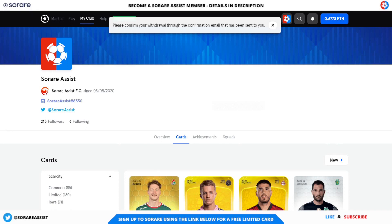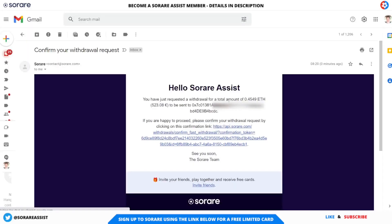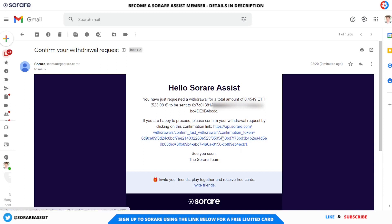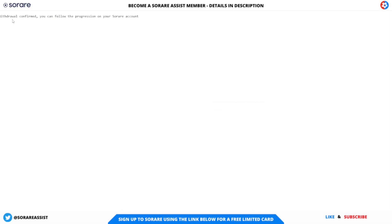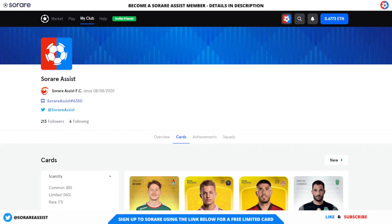I'm heading over to my email now. As you can see, I've got a confirmation email: your request for withdrawal of a total of 0.4549 ETH has been sent to — and that's the wallet address we just copied. If you're happy to proceed, please confirm your withdrawal request by clicking on the withdrawal confirmation link. This is another important step — you do need to click on the confirmation link to confirm you're happy with the withdrawal. I've clicked on that, and I've got a message saying withdrawal confirmed. If I refresh the SurRare account, the ETH balance has now changed.